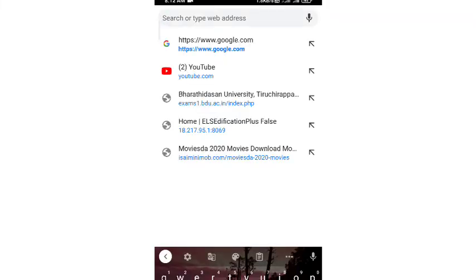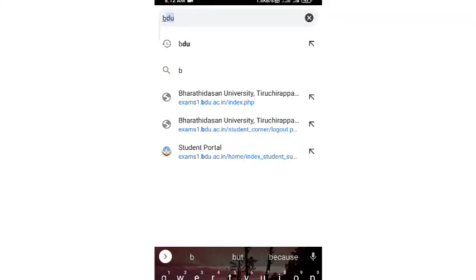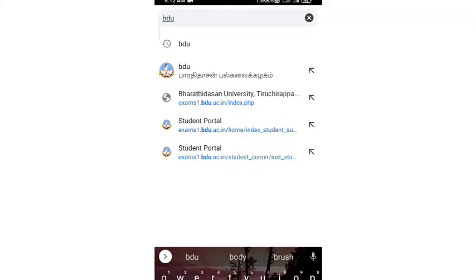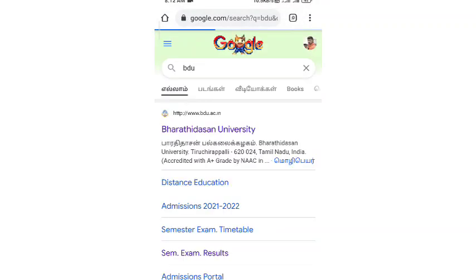Let's open the Chrome page on the phone. Open the page, let's search for BDU. Click on the semester exam results.